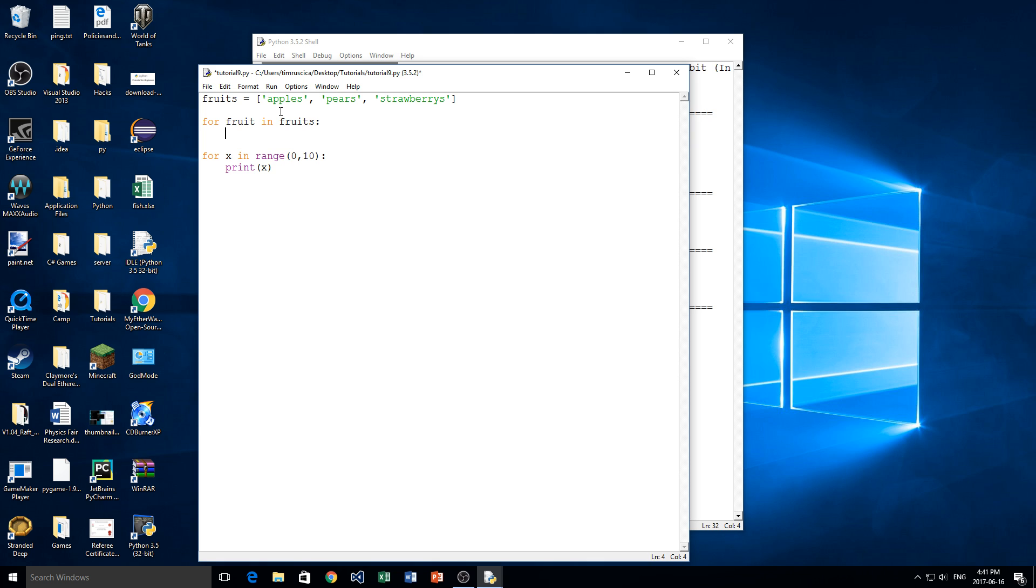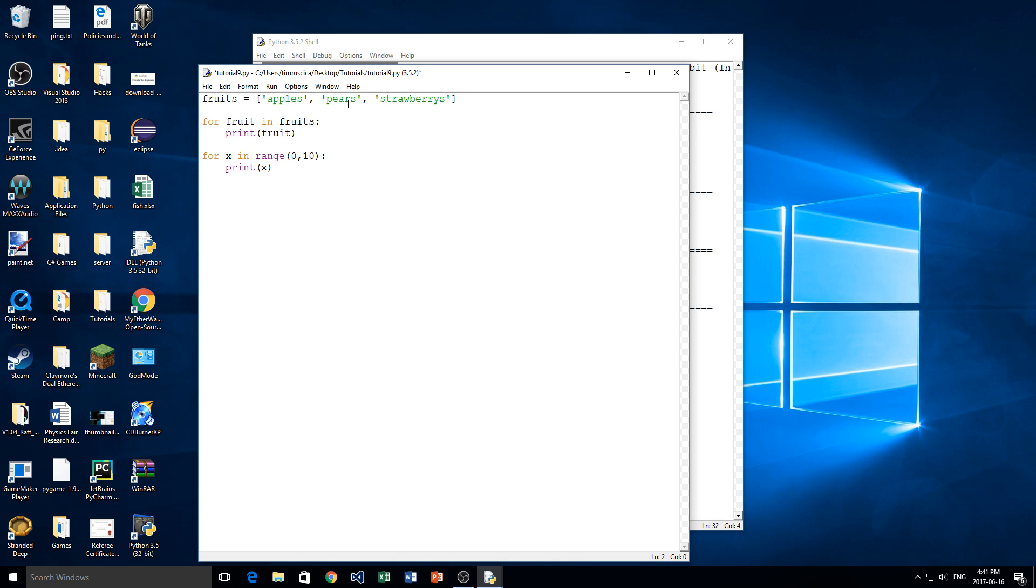And now we can print out the fruit. So pretty much what is going to happen is we have a list with three items in it. We have apples, pears, and strawberries.